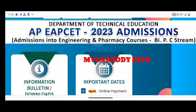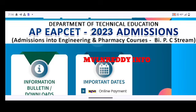Good morning friends, we are connected to the APMCE 2023 Pharmacy and PharmD counseling registration process. We will be able to explain the complete information in this video. Please subscribe to our channel and activate all notifications.